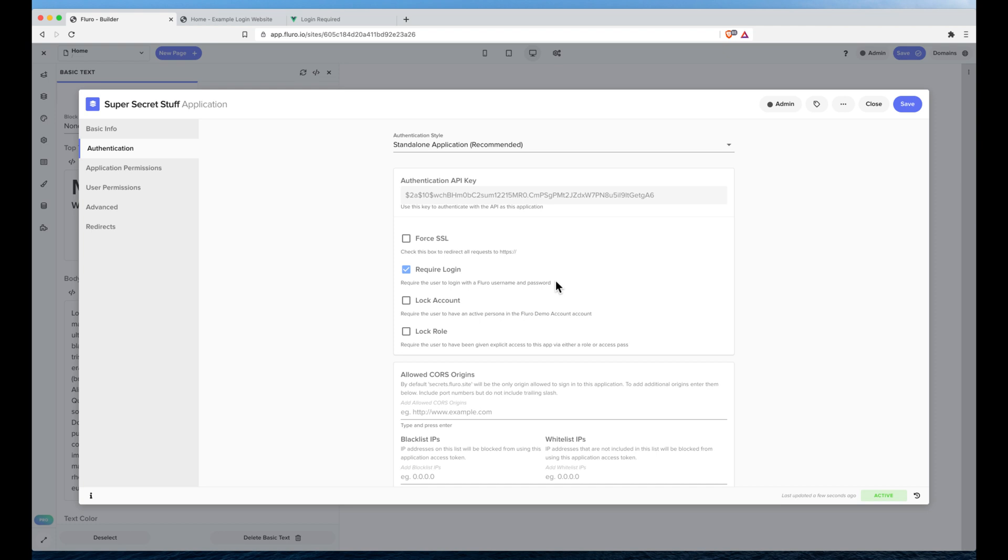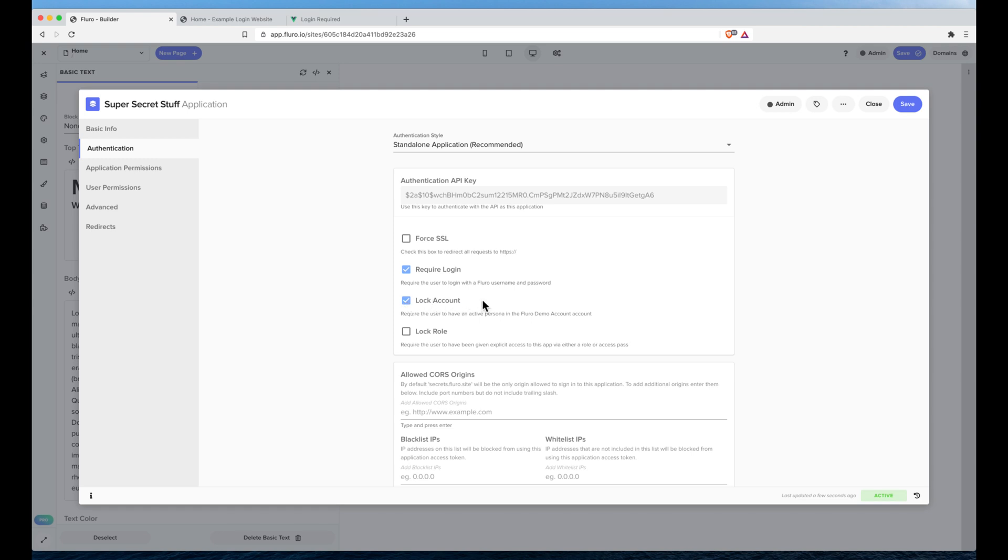You'll also notice as I click this there's two other options that pop up. One is lock account and the other is lock role. And so almost always you'll want to click this lock account option. What that means is that rather than just any Fluoro user being able to sign in here, you want to click this because you only want your Fluoro users to be able to sign in here. Now that's almost always the case for most people.